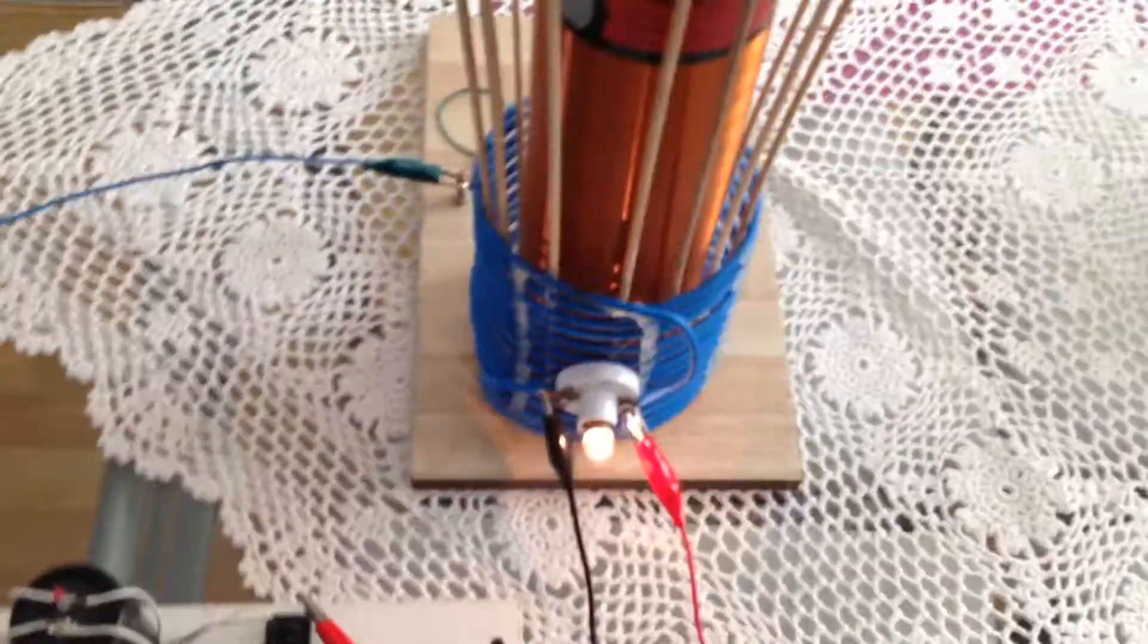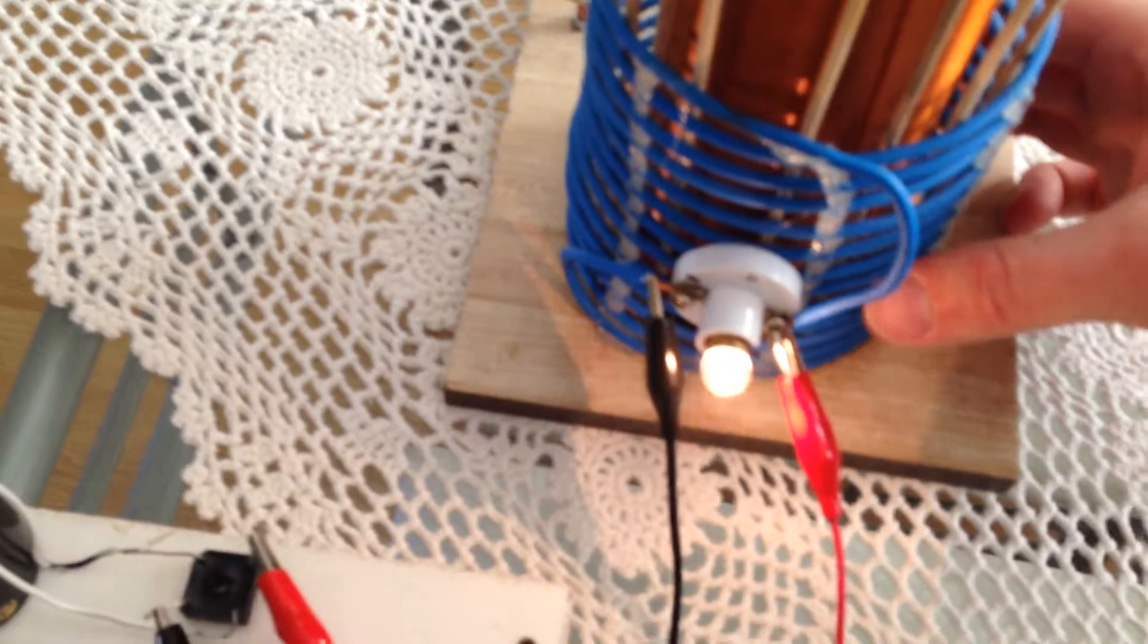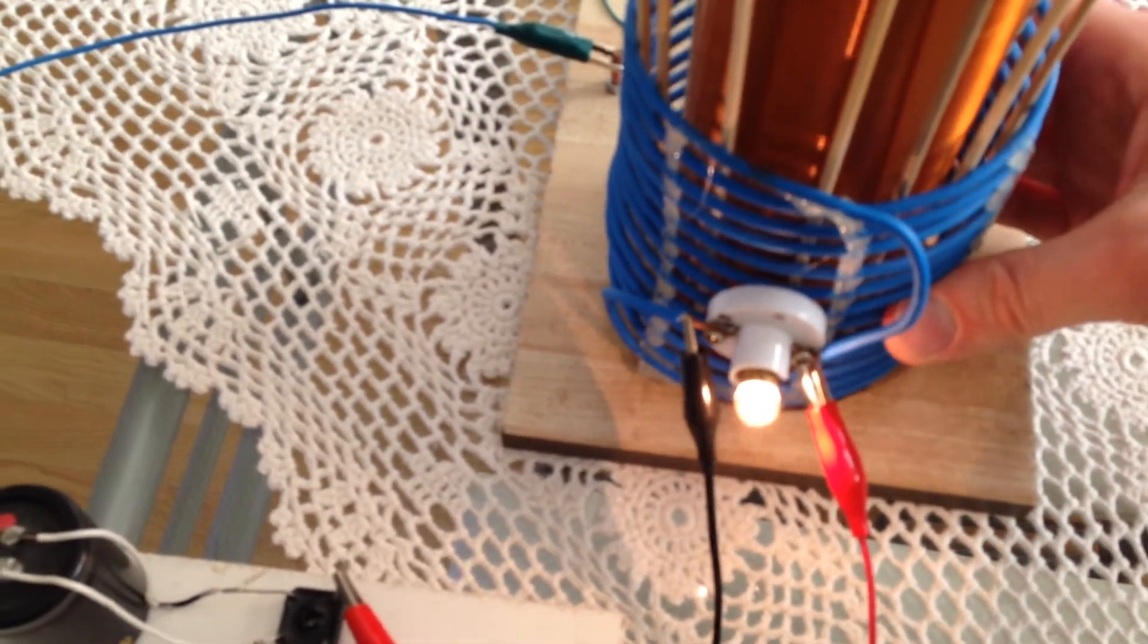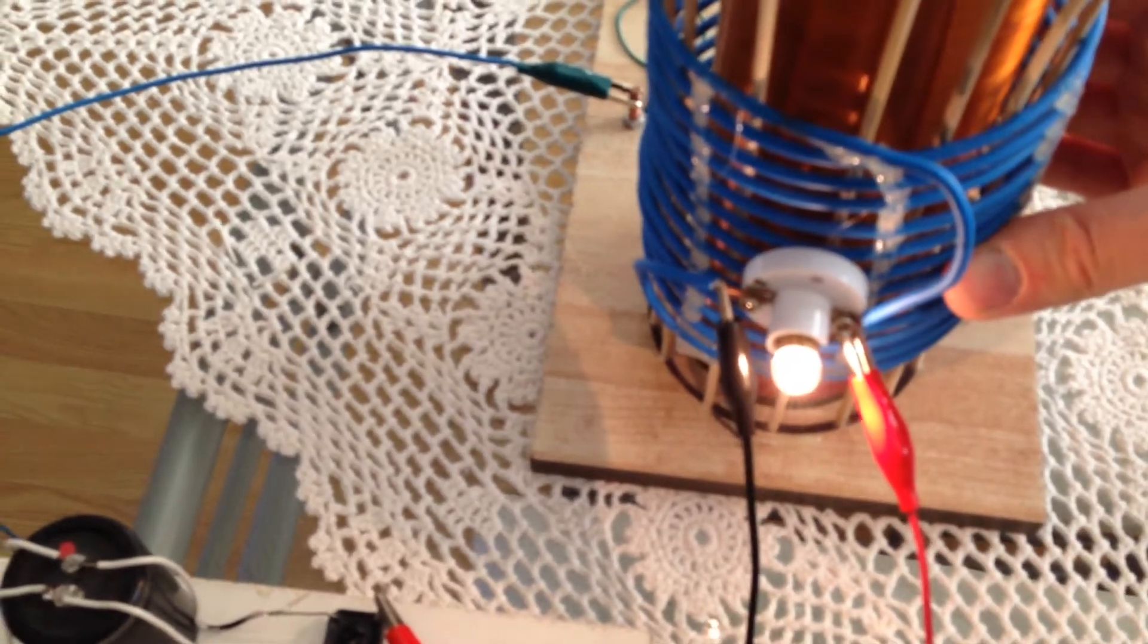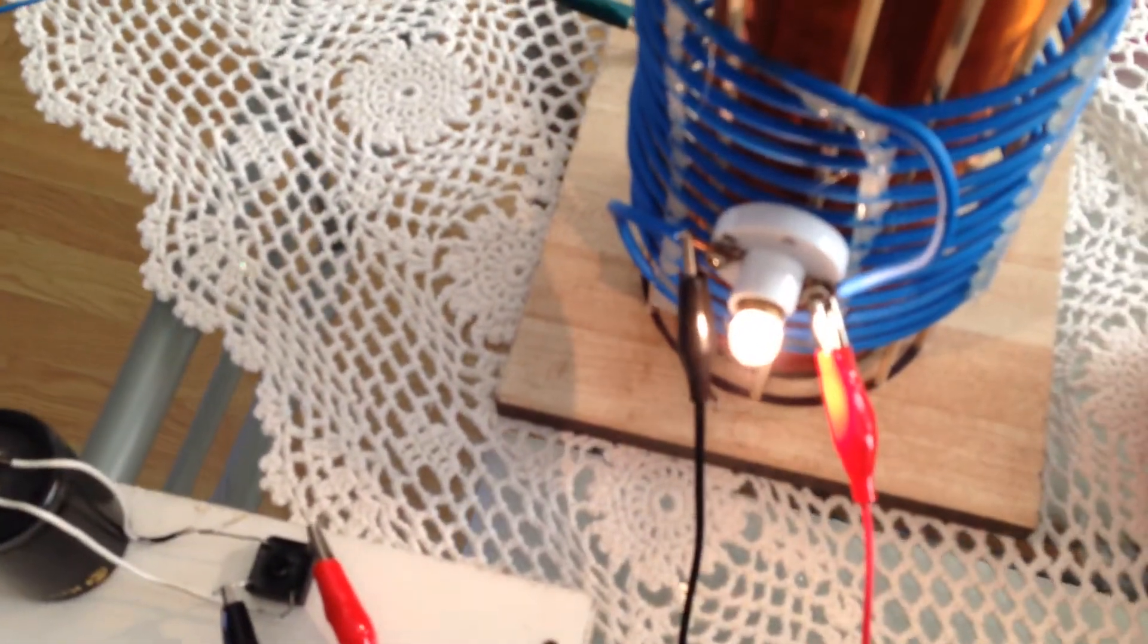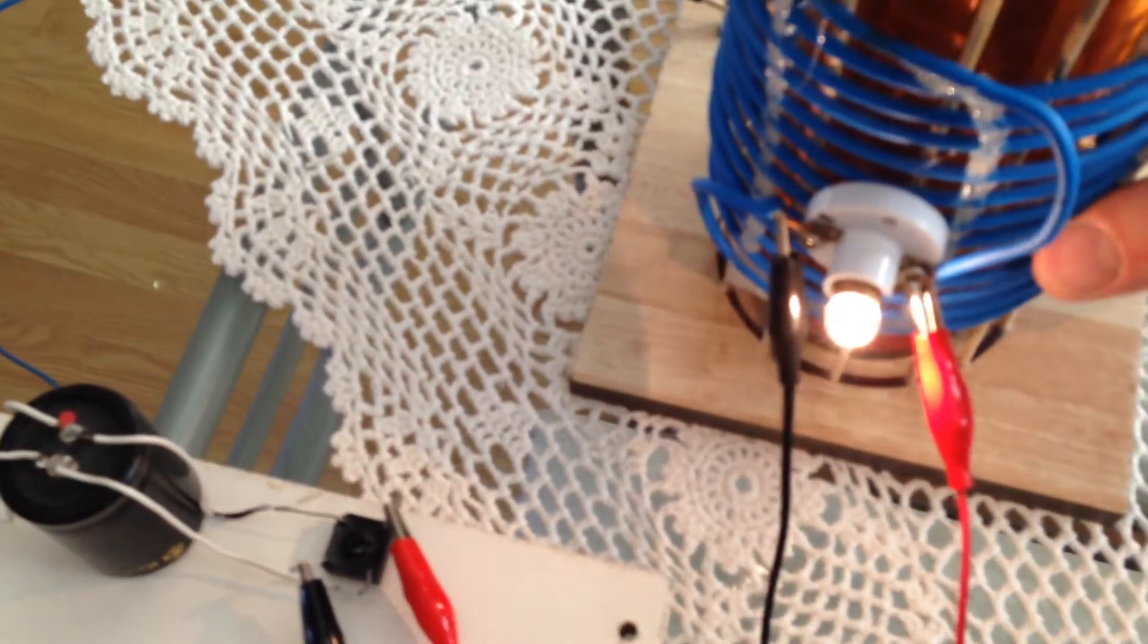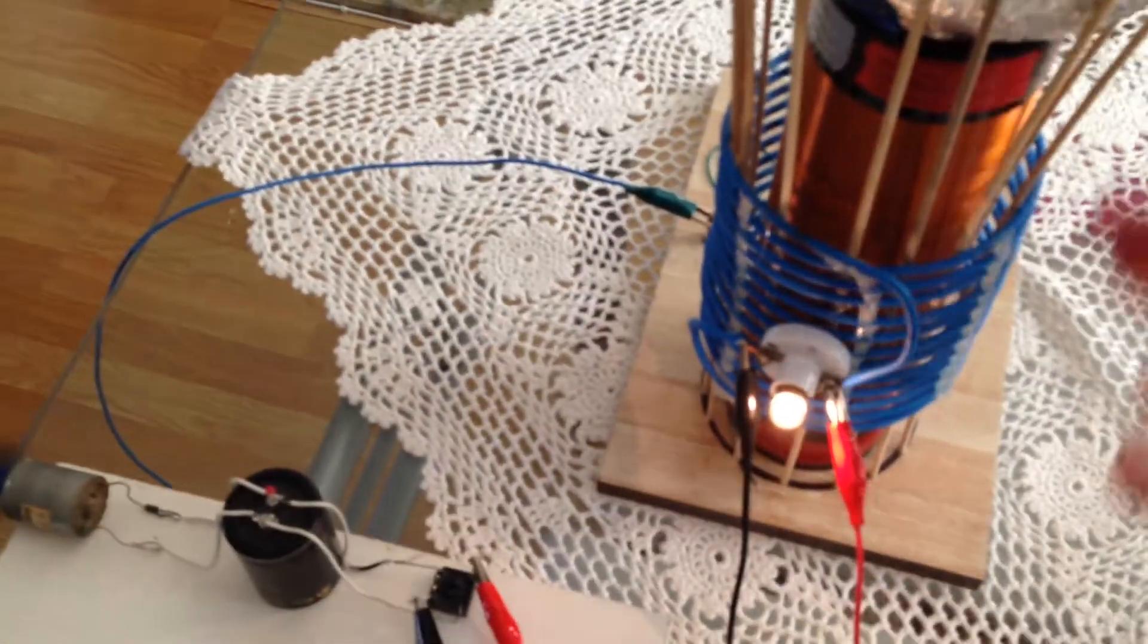Really nice. When you find the sweet spot, obviously you still can adjust the position and you can find the motor just speeds up and the light getting brighter and brighter just because we find the perfect spot.